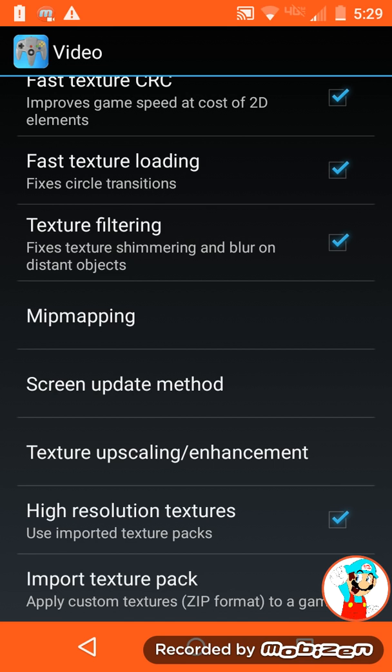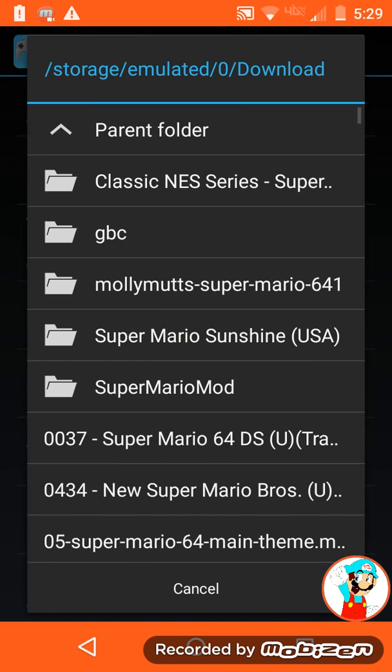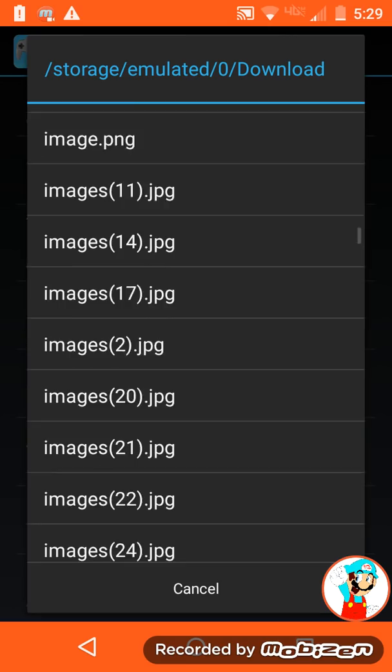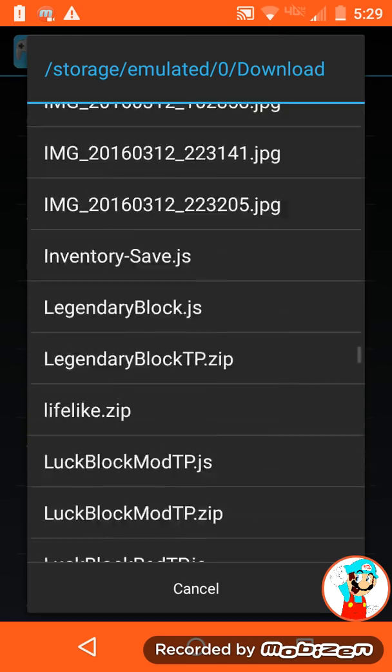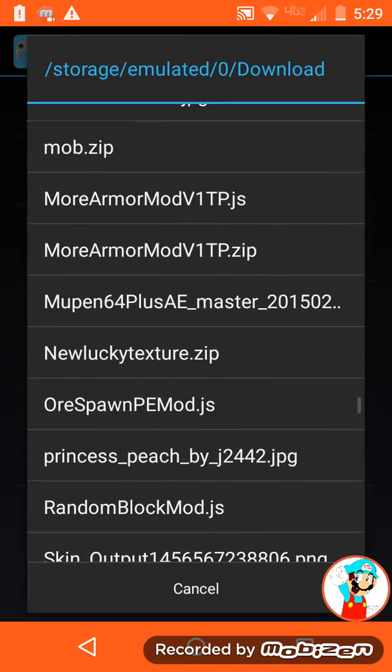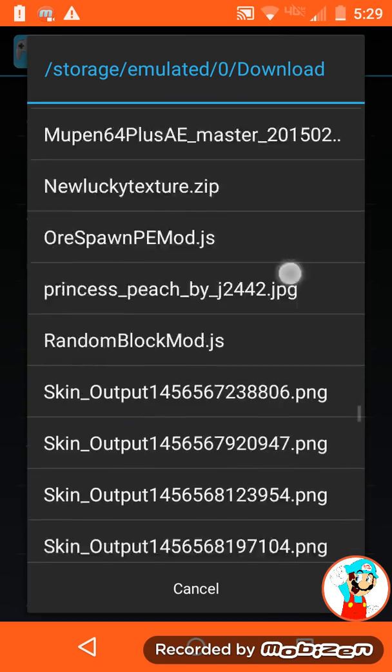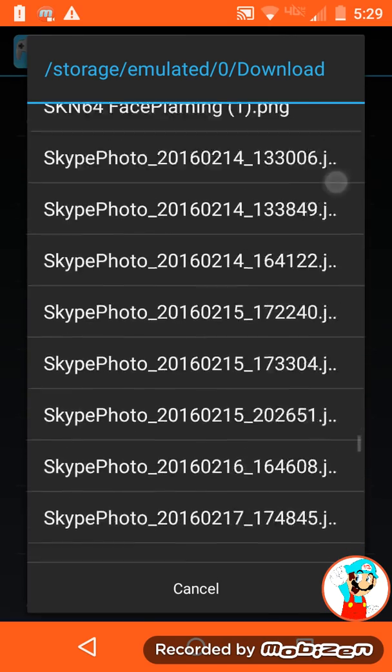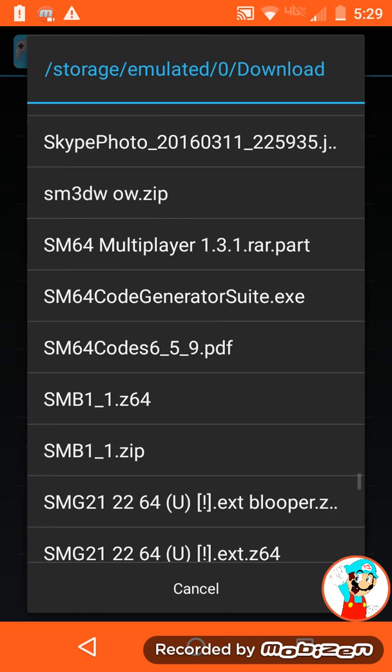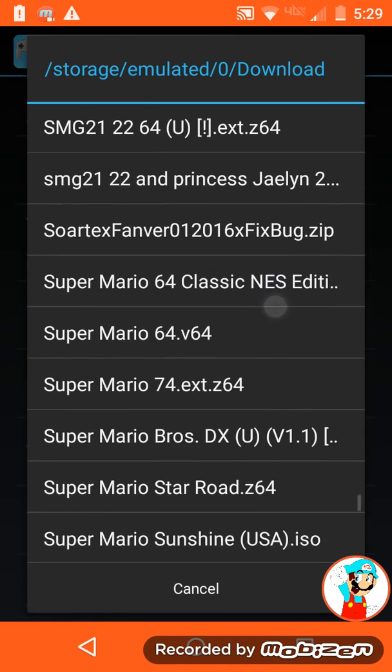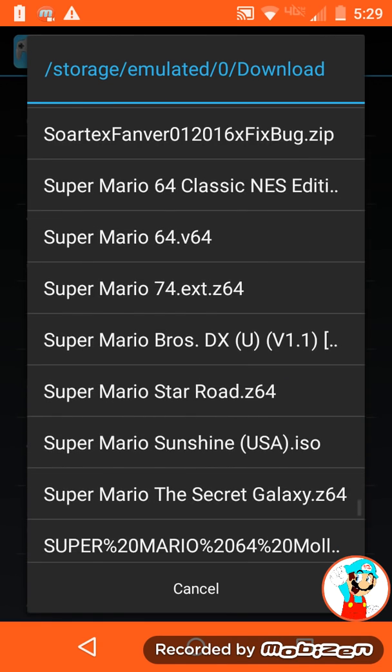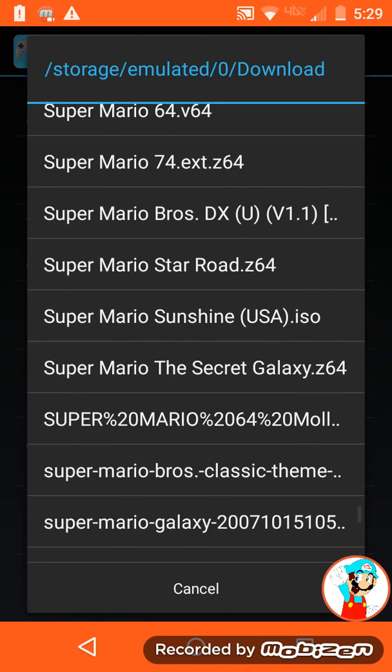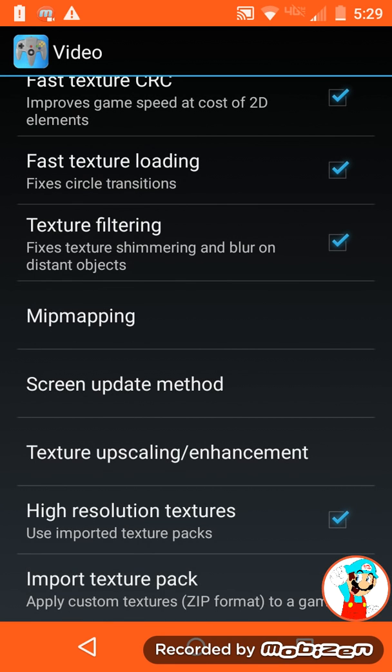Then where it says import texture pack, tap that and you choose where you have the texture pack. And you tap on it in order to make it work. So I'll tap on the one I have, the molly mount one.